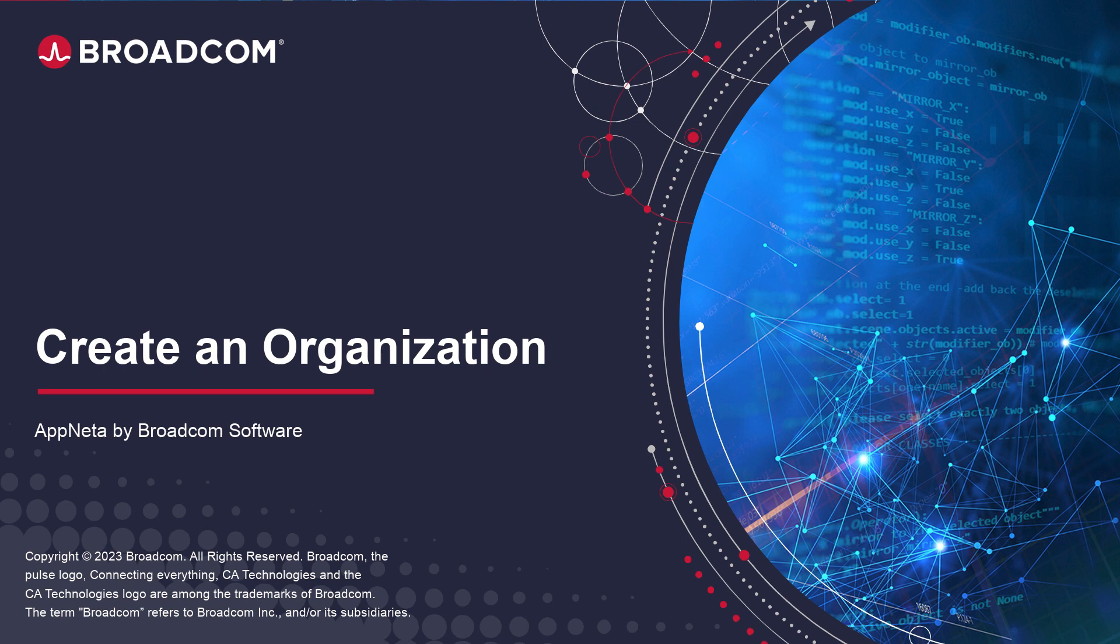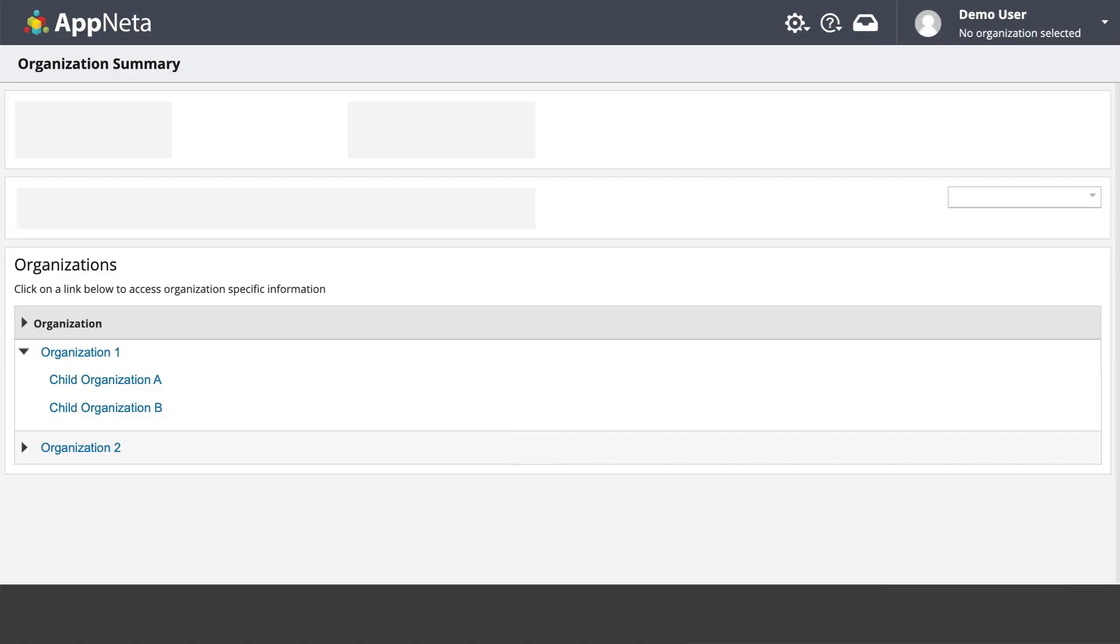In this video, we'll look at how to separate AppNeta users and monitoring data into different organizations within your account. Organizations are a mechanism to separate monitoring points, the data they collect, and the users who have access to that data.